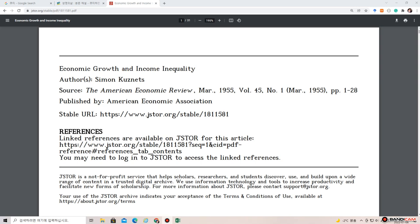Economic Growth and Income Inequality, a paper written by Simon Kuznets, who won the Nobel Prize in Economics in 1971. This is his seminal paper at the American Economic Review in 1955.